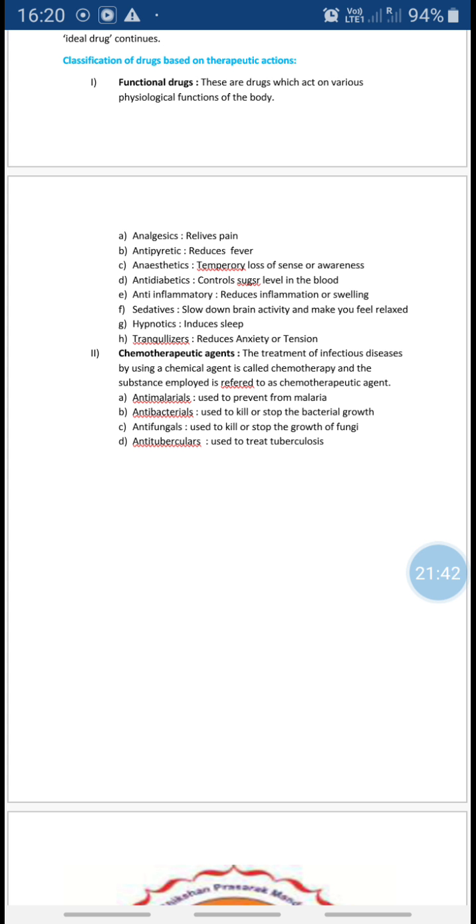Examples of anesthetics include benzocaine and chloroform. We also have antidiabetics.